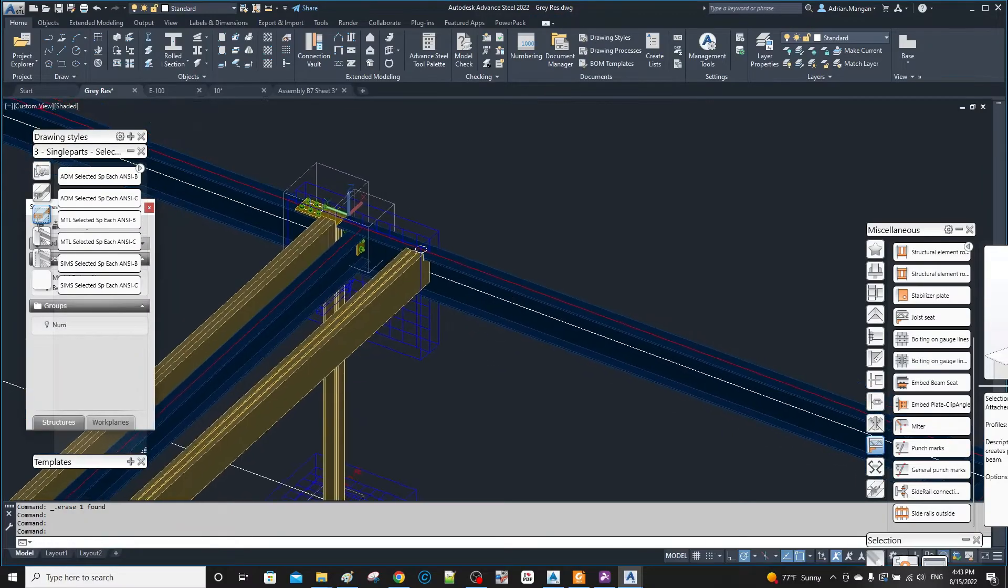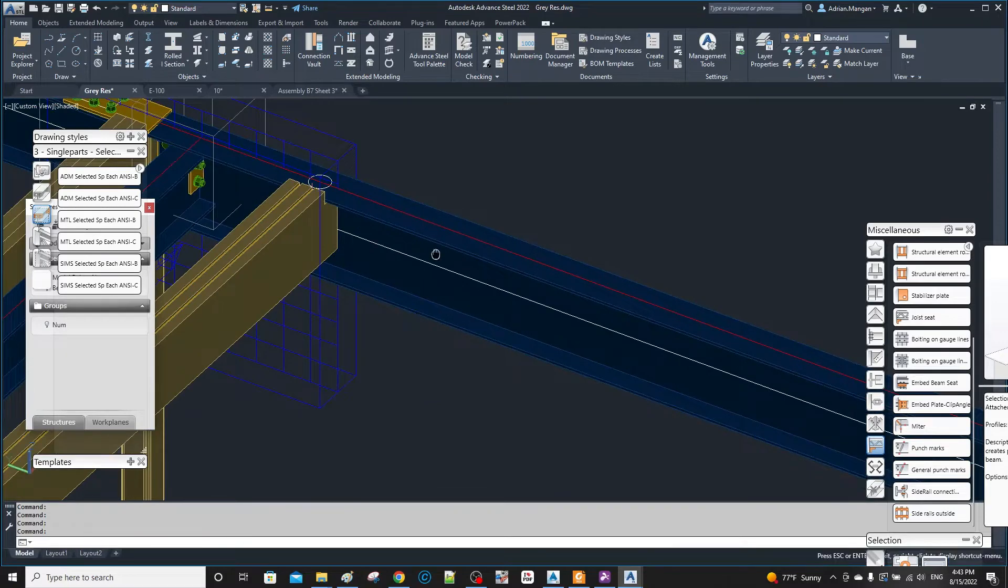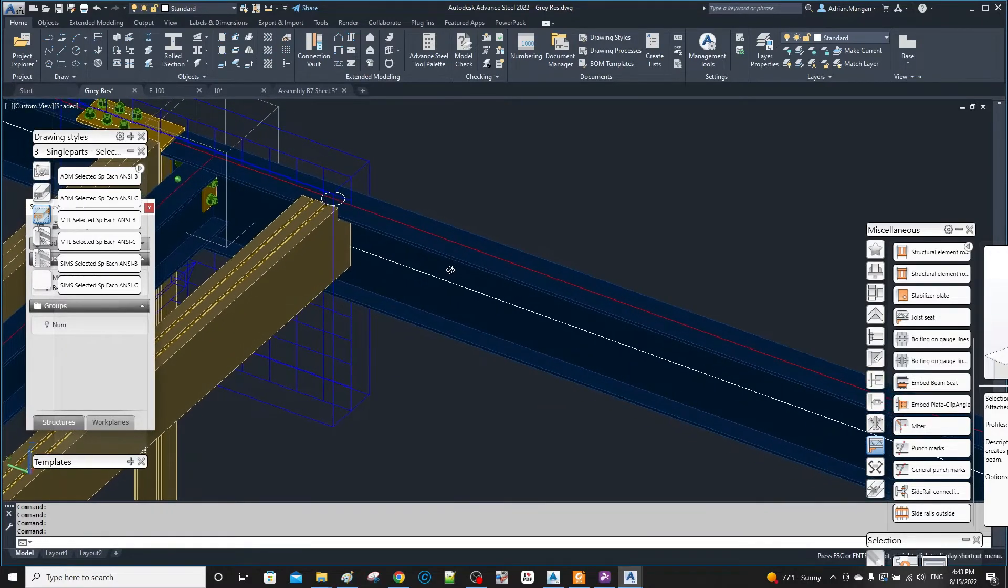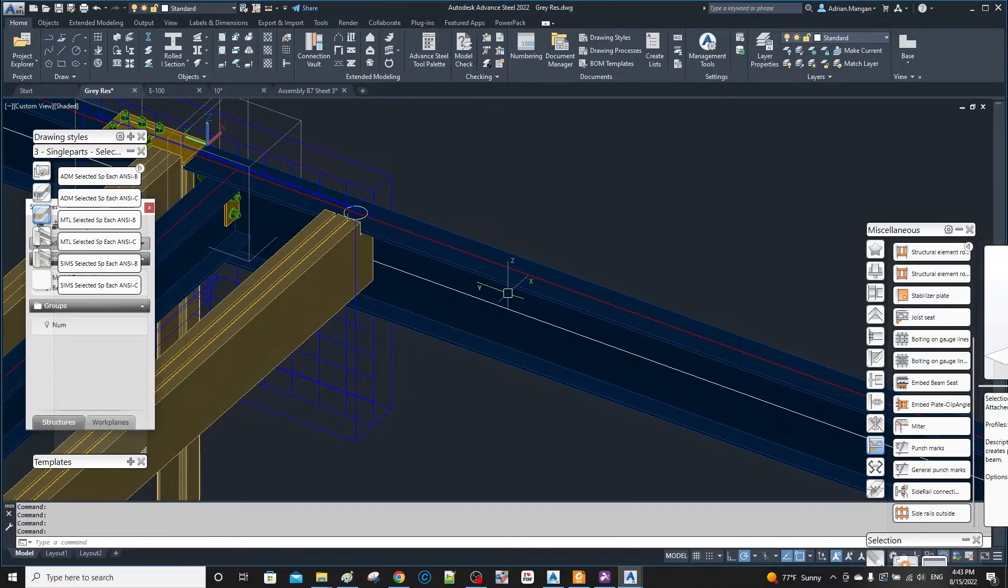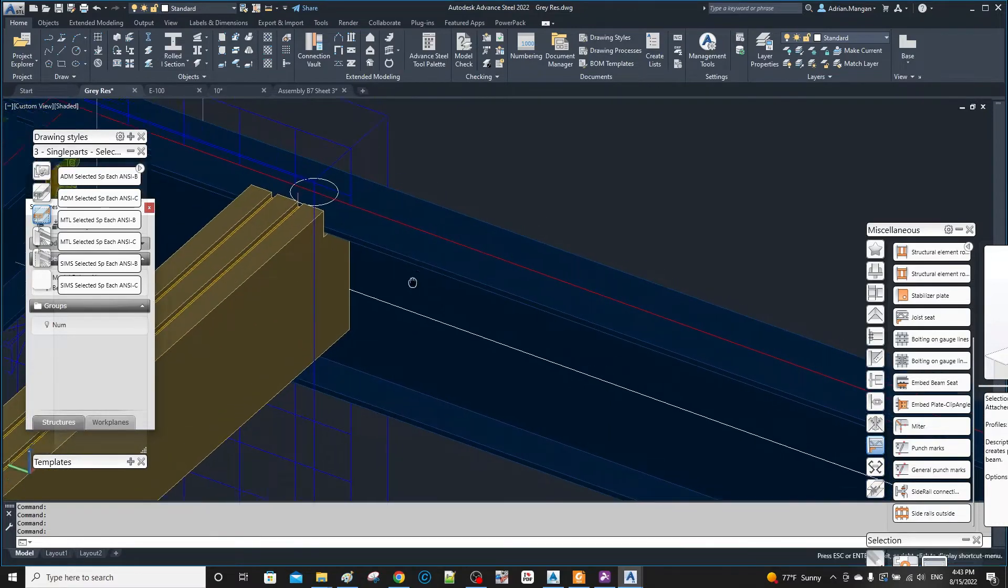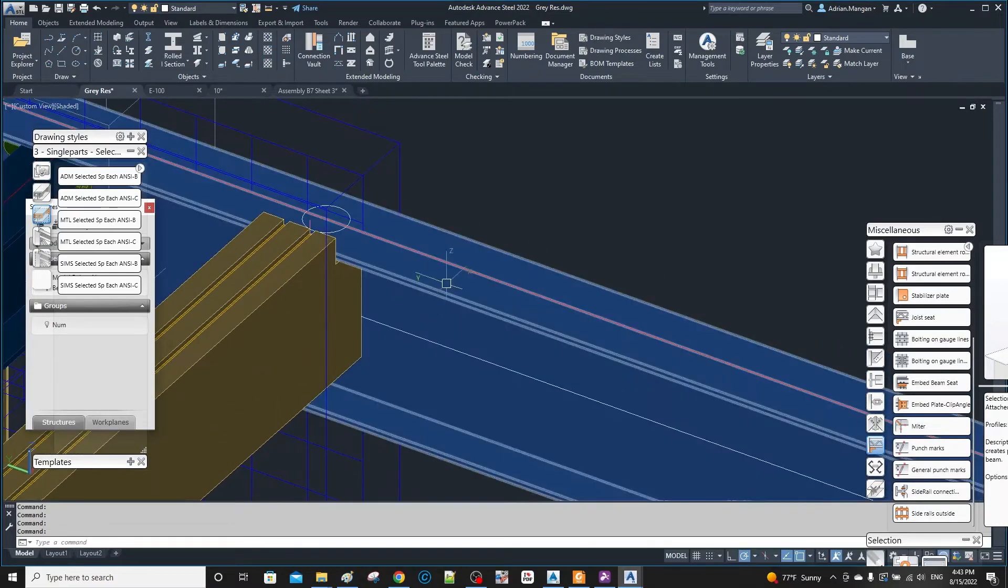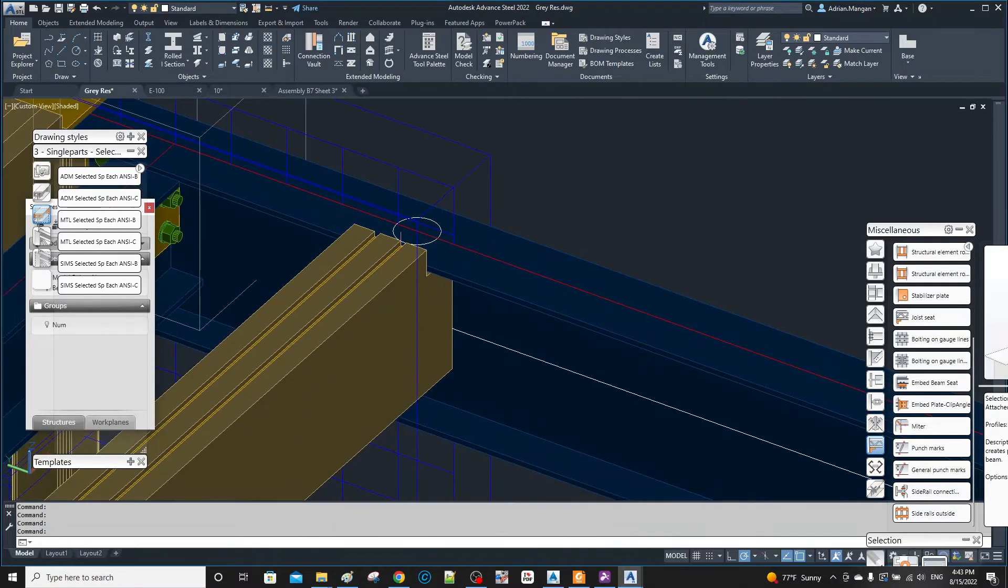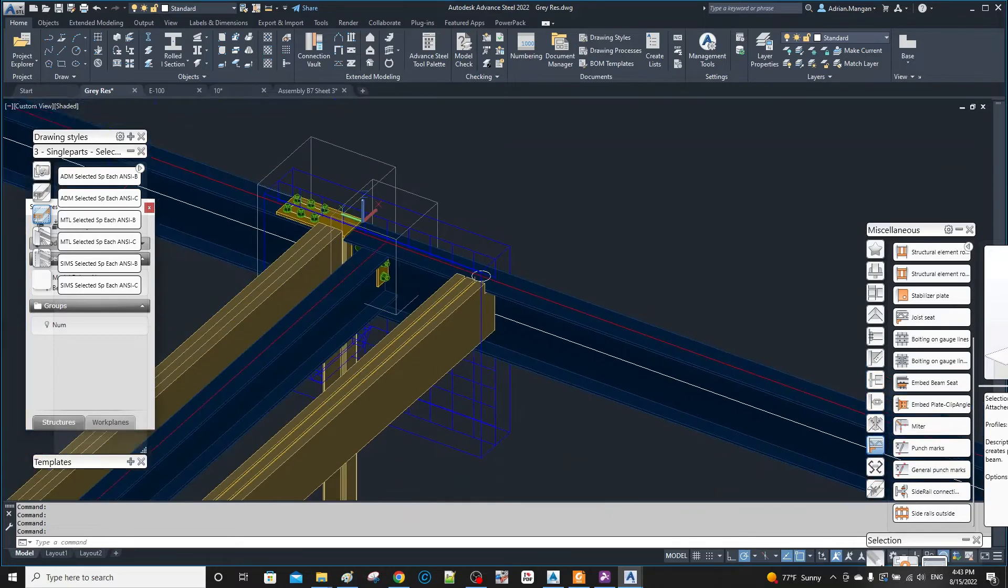Hello, back again. I just did a video on punch marks and it turned out to be way too long, so I'm gonna redo a short version. Basically, I have this beam and there's this member which is gonna be put in by somebody else.